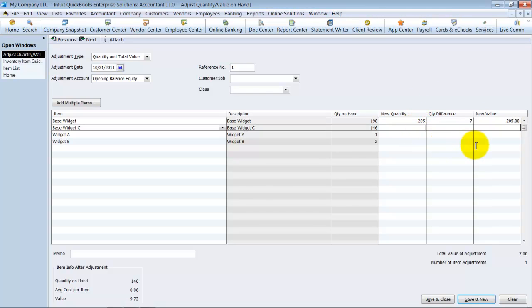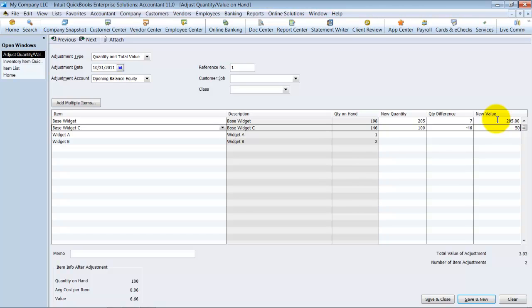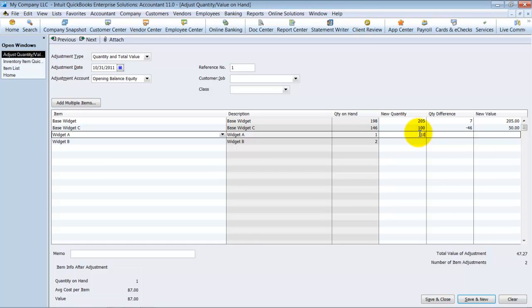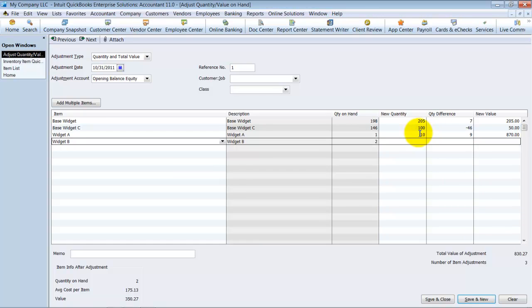So on this one, let's say we counted, we had a hundred and it's telling me that the new value for all hundred is $6.66 for those. But let's say that that's not correct. We really have those are 50 cents each. So I'm going to change the value to $50. It's going to update the average cost of the item. And then it's also going to update the value here. So we're also going to say we have 10 of these on hand and just leave it. So my total value adjustment is $2,231.35.